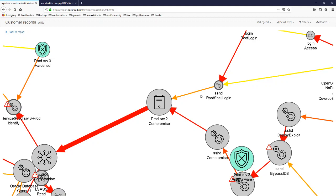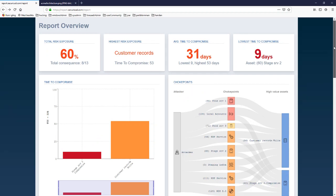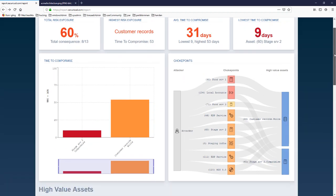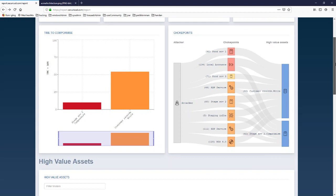That concludes the explanation of the critical path or attack map. Next I will talk about the choke points.